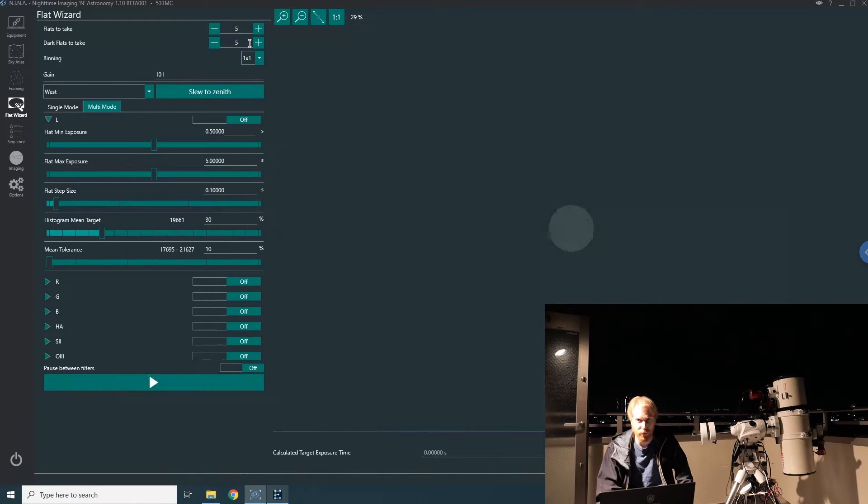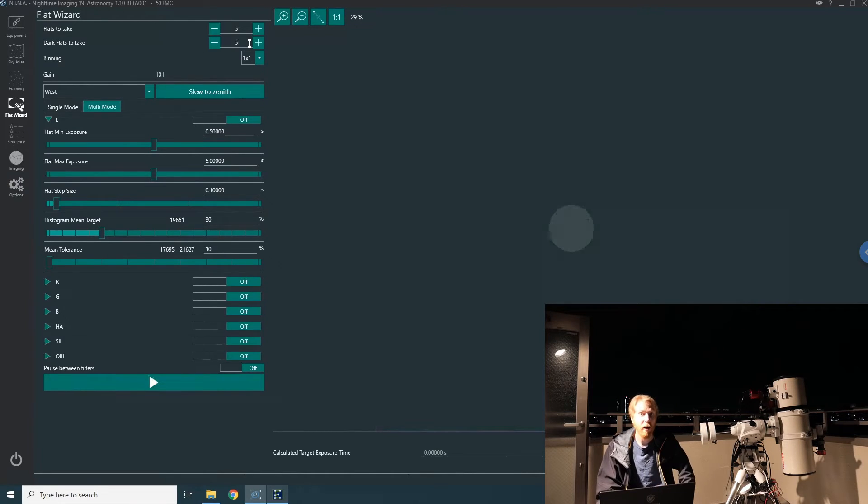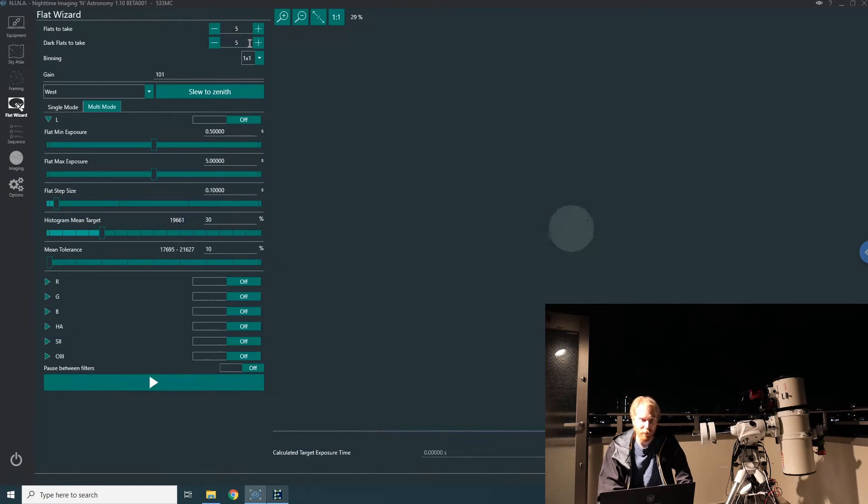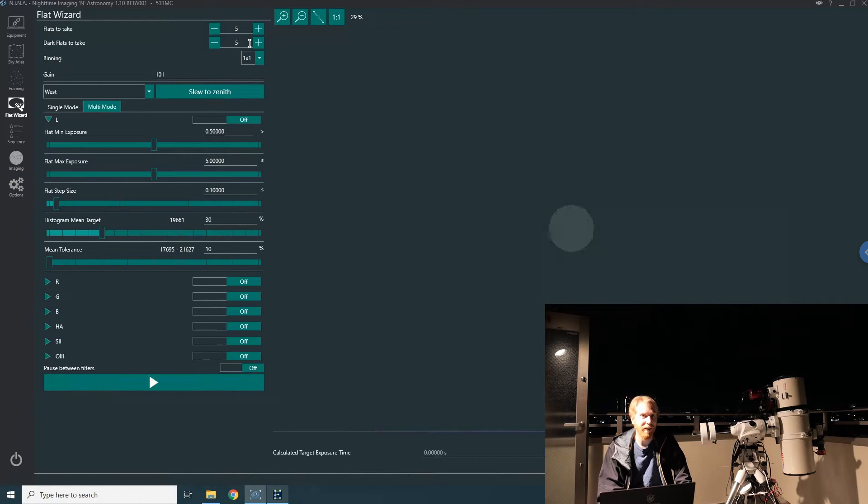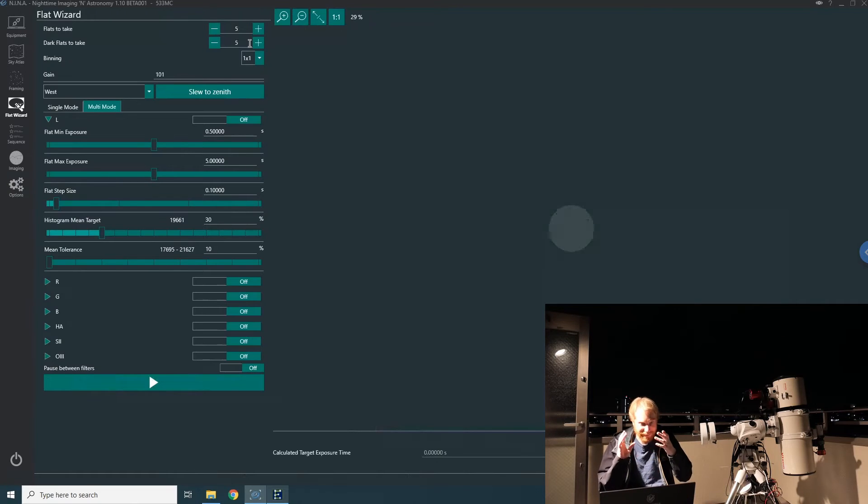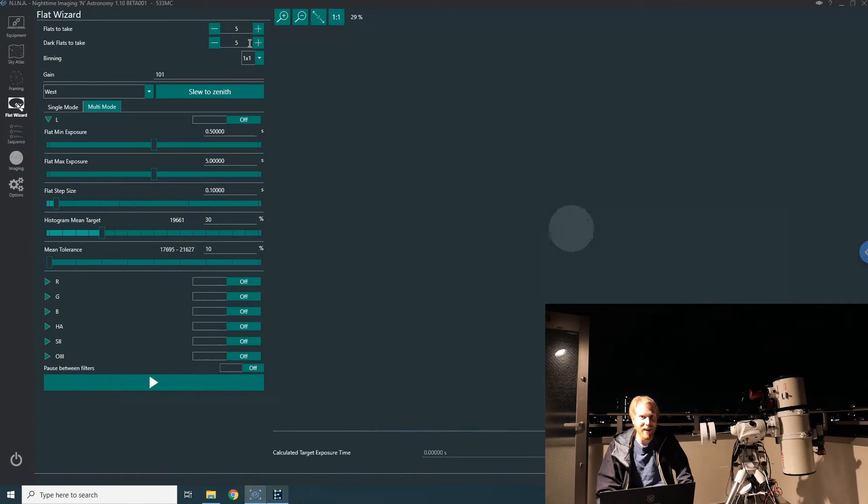I like to take at least 50 dark flats, and the reason is that the dark flats contain the bias pattern as well, so I like having as many as possible. It's very easy and quick to take flat darks since the flats have very short exposure times. This is how easy it is to just take flats for all your filters—really super easily.